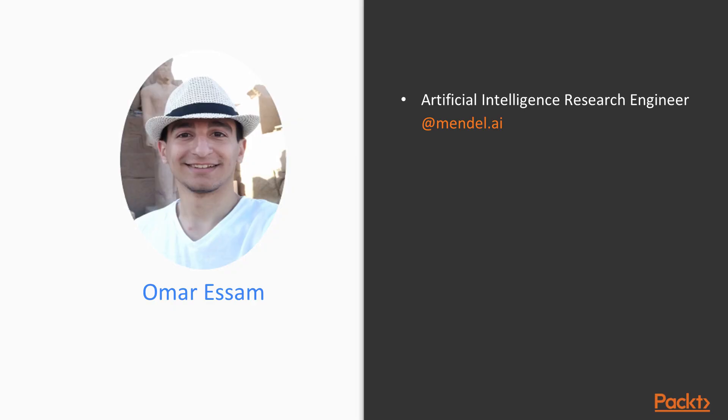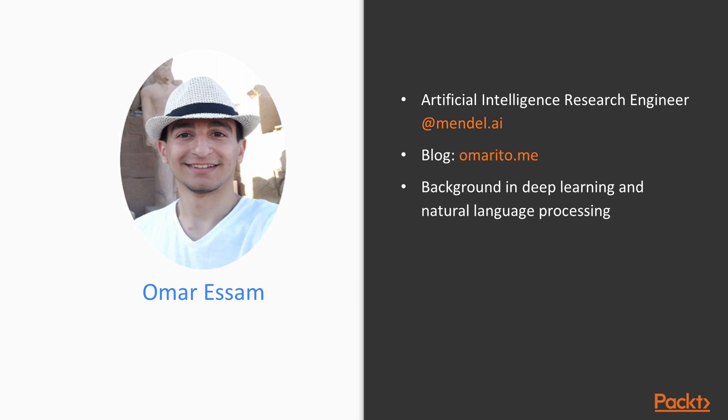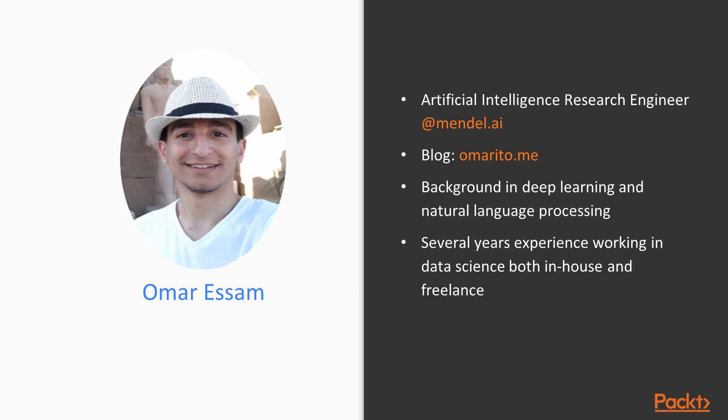I work as an AI research engineer at Mendel.ai. You can find more articles about what I do on my blog. I have a background in deep learning and natural language processing. I also have several years of experience working in data science, both in-house and as a freelancer.